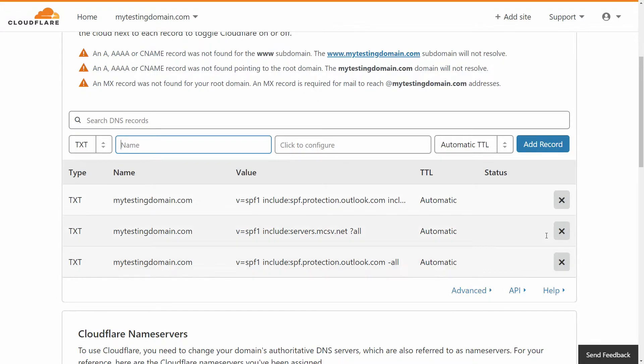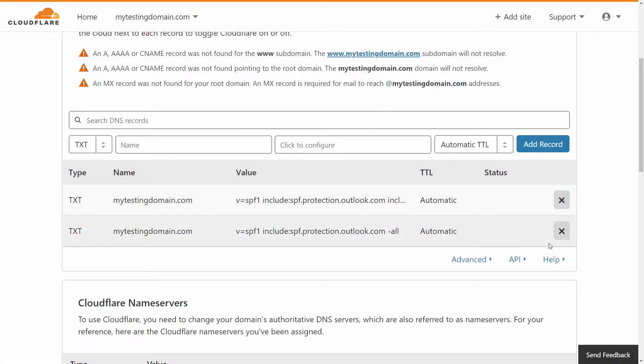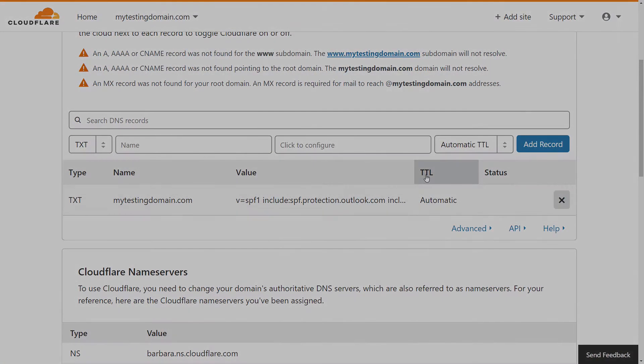So that's how you combine multiple SPF records into a single record. If you guys have any questions, please place them in the comments below, and you guys take care.